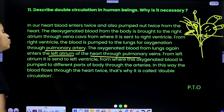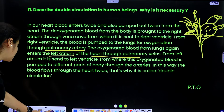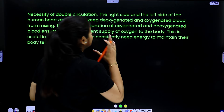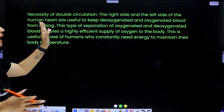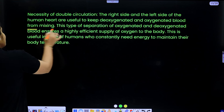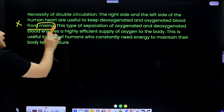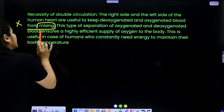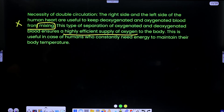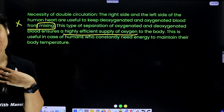Why is double circulation necessary? The right side and the left side of the human heart are used to keep de-oxygenated and oxygenated blood from mixing. This separation ensures a highly sufficient supply of oxygen to the body, which is useful for humans who constantly need energy to maintain their body temperature.